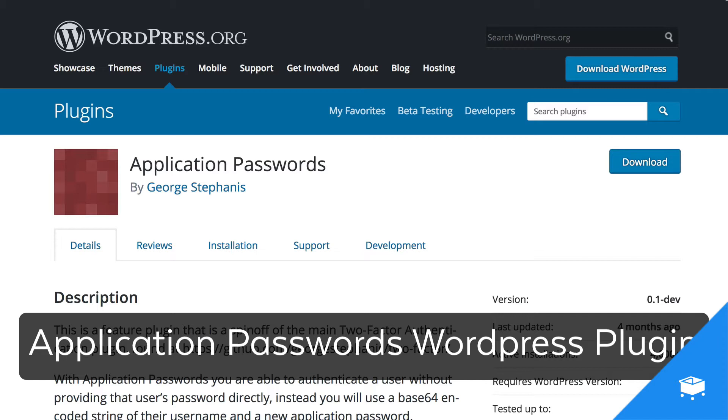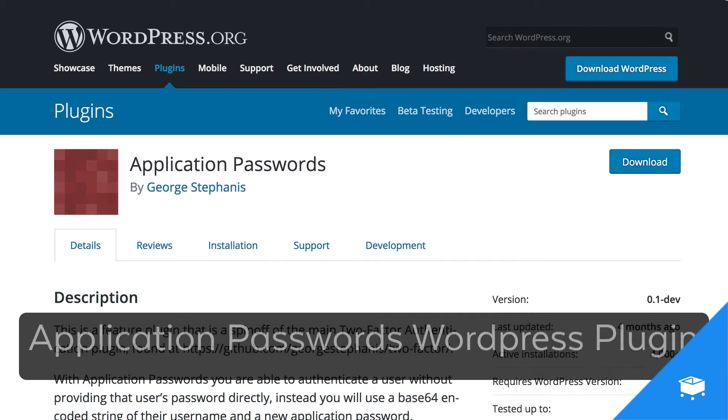MemberPress by itself does not have the ability to authenticate third-party tools using their API, and so we have to use Application Passwords so that SamCart can securely talk with MemberPress.